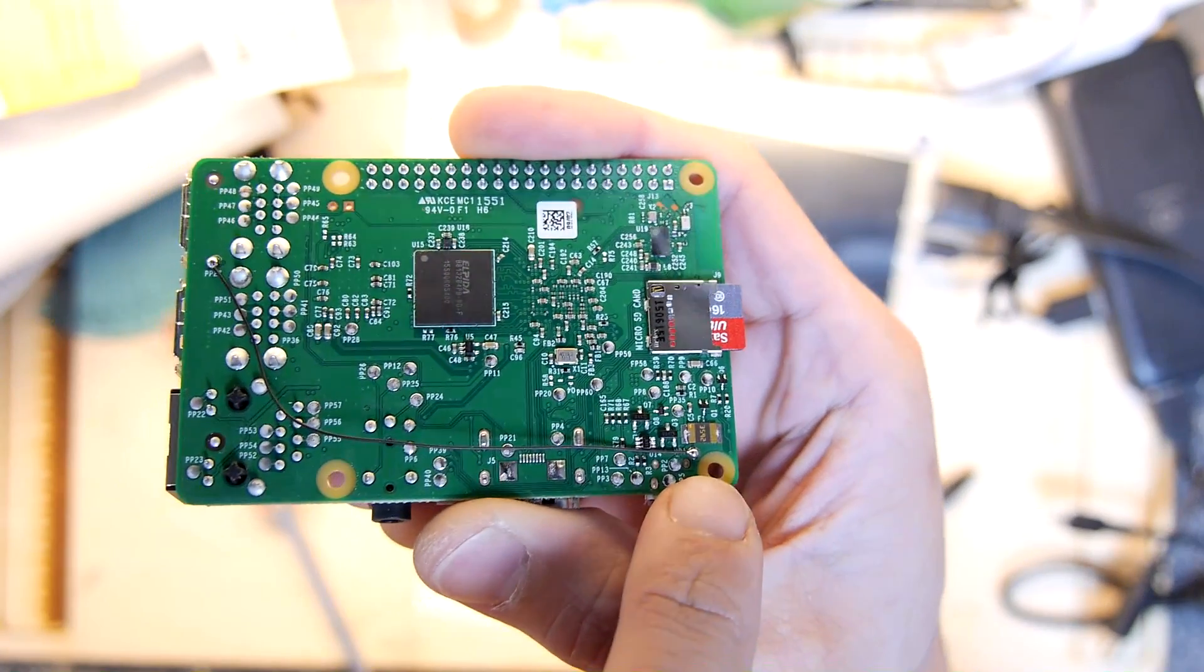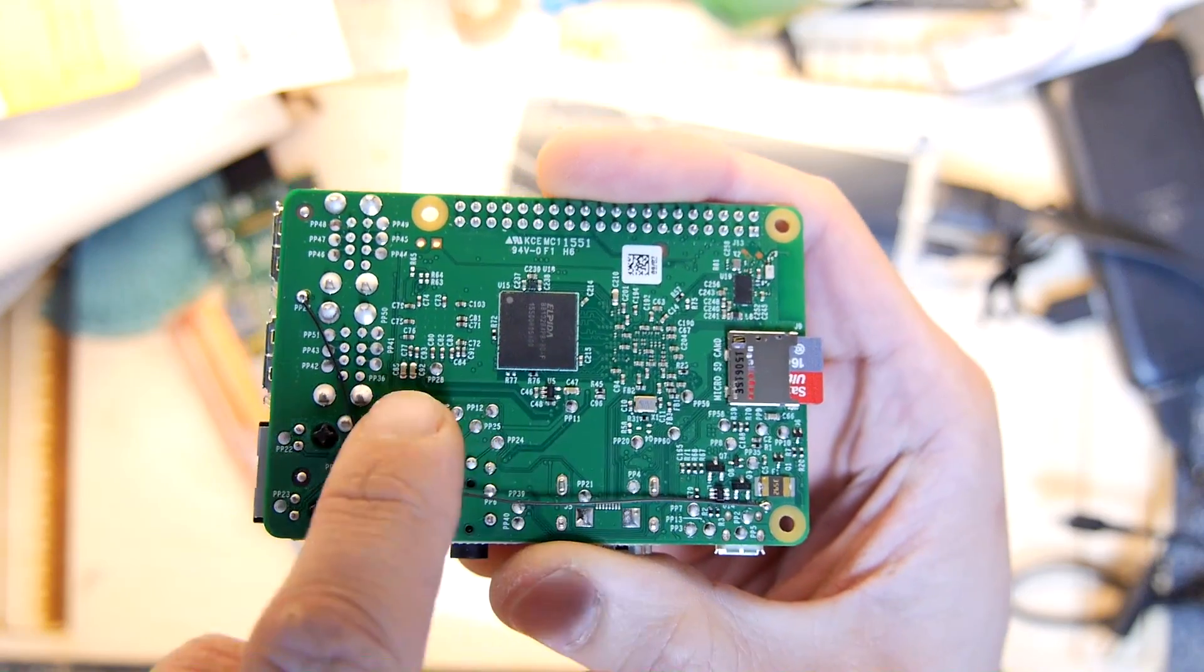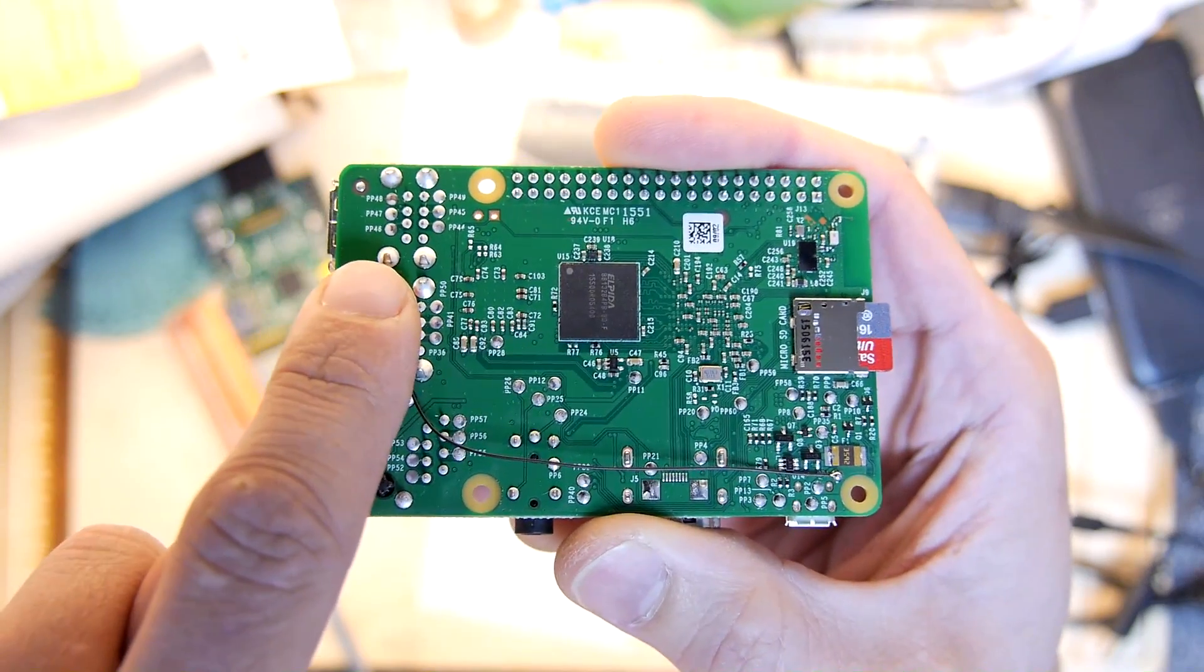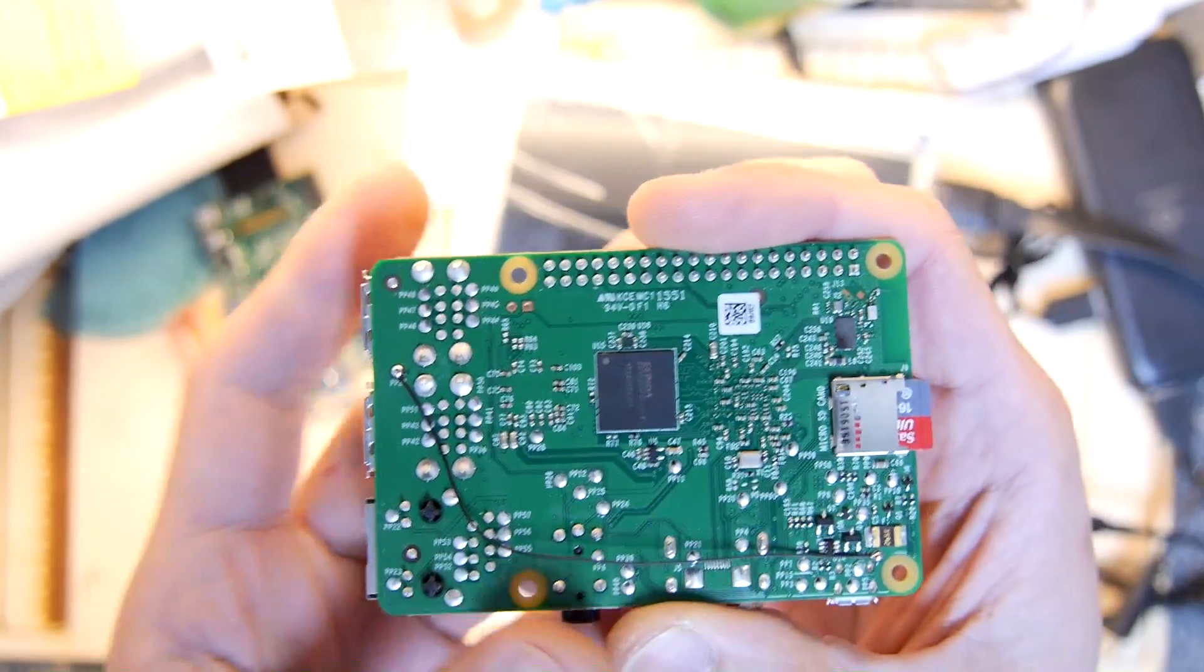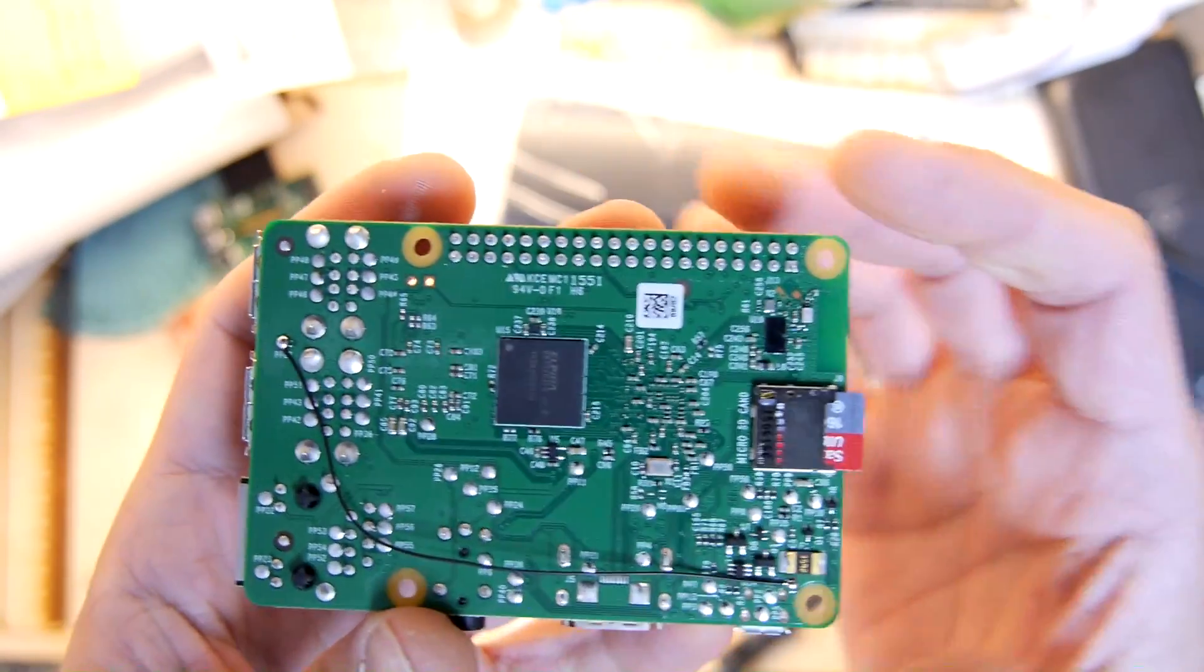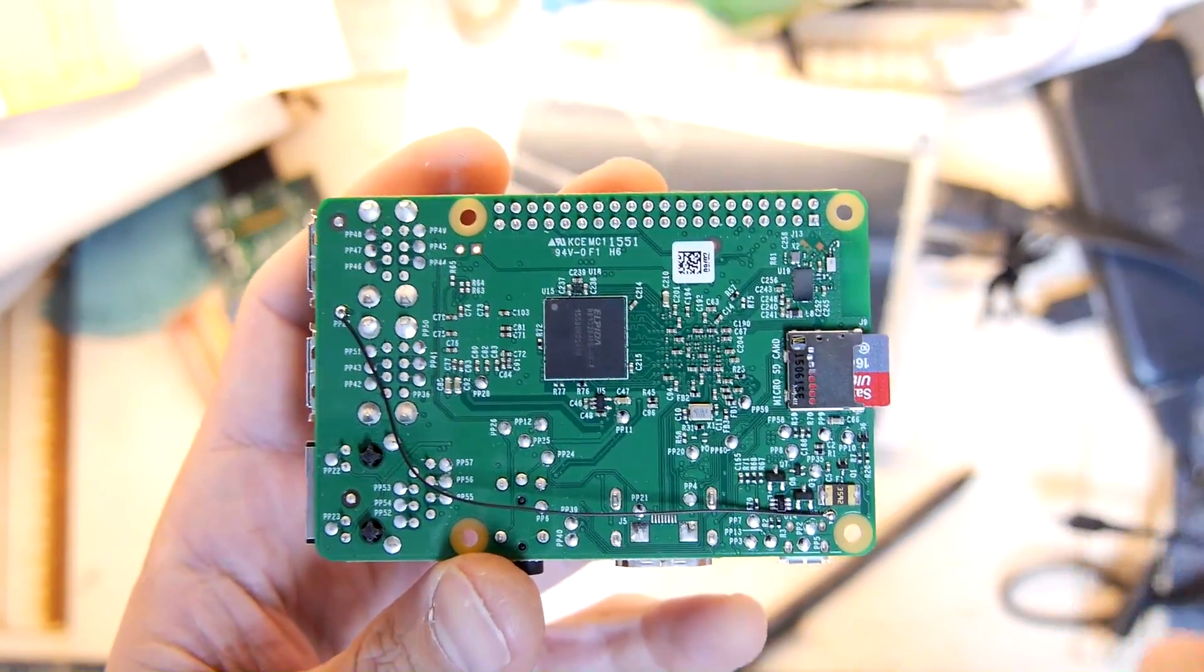So what I did, I ran a Kynar wire from PP1 right here - you can just see it there on your board, you'll have exactly the same test point - all the way up to PP27 and lo and behold there was power at the USB port.